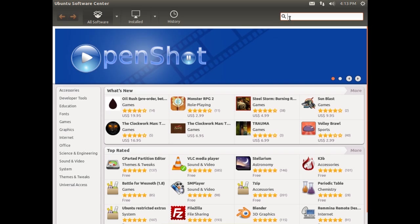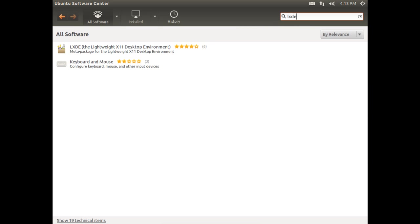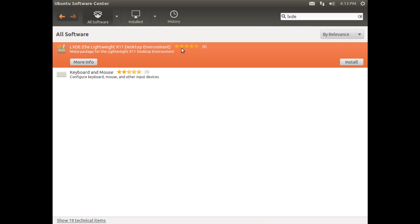To find it simply click up in the search box and we'll search for lxde and our first hit is in fact the package we need.